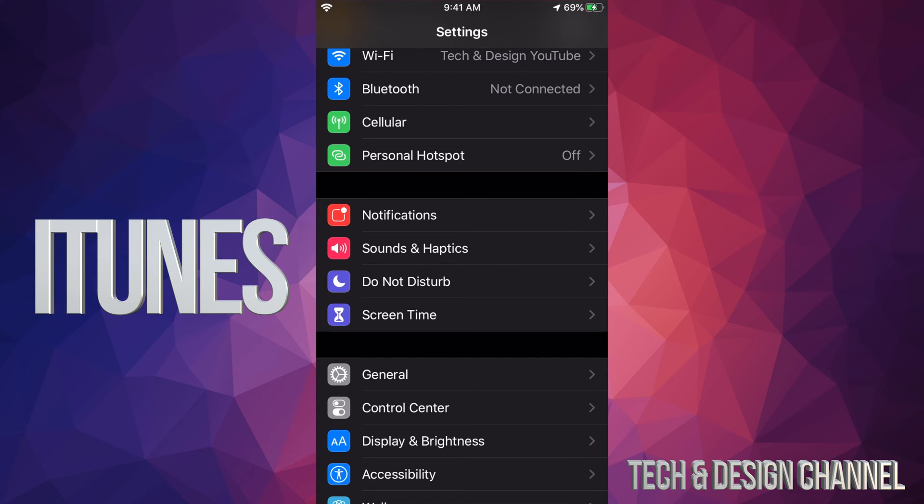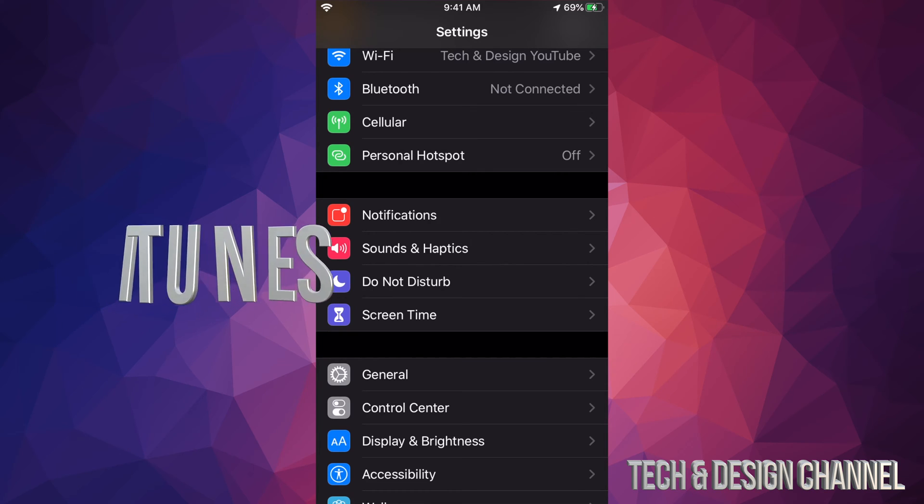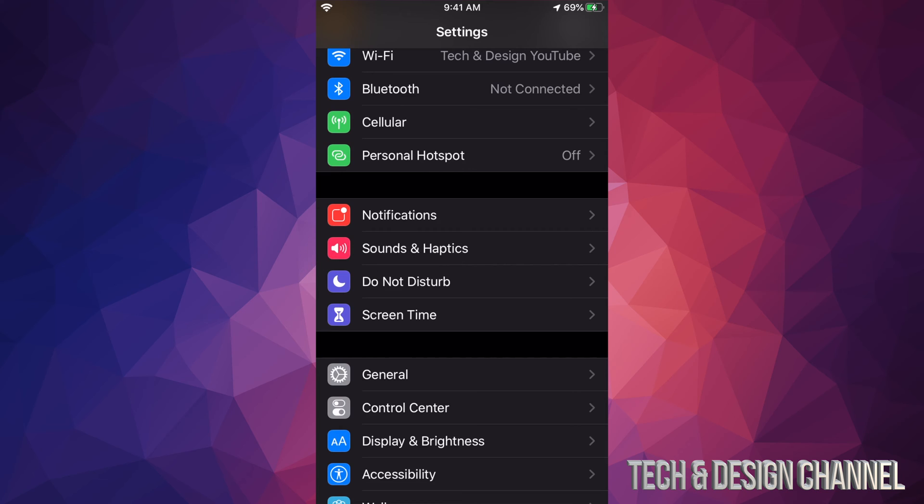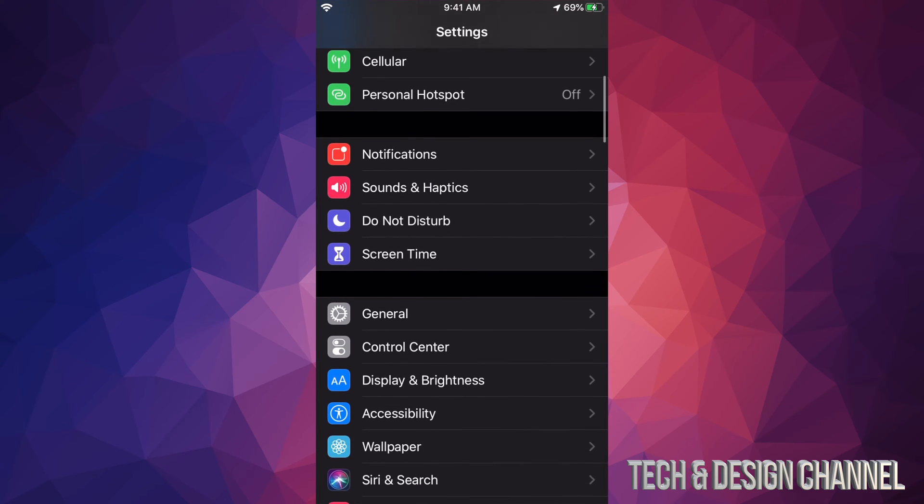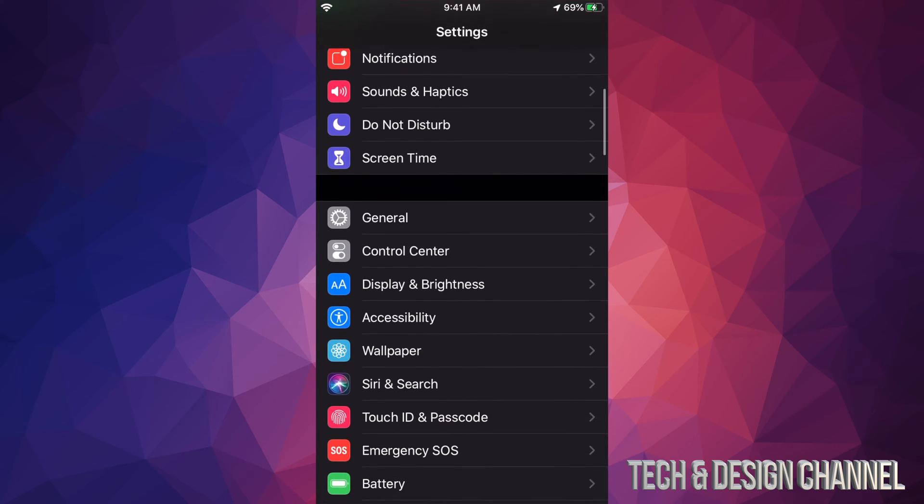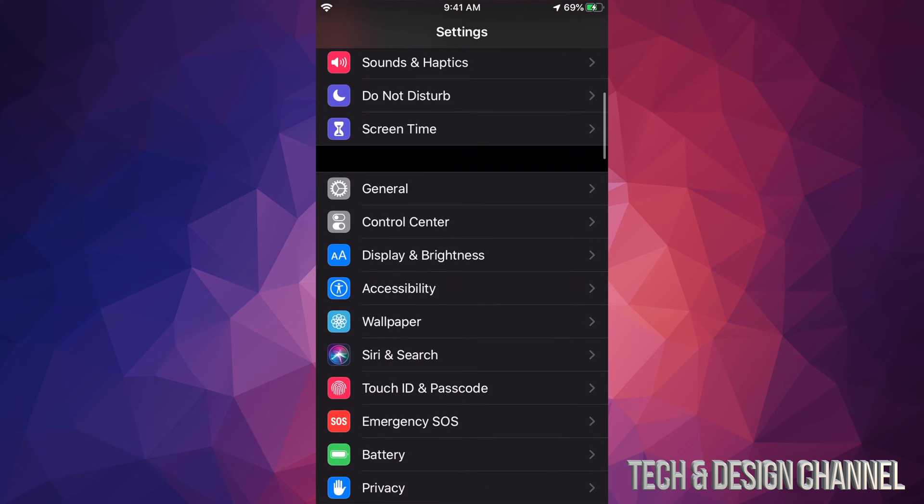However, Macs if you have them up to date right now, you just have to hook them up and use Finder in order to make that backup. Anyways, let's just go down and you'll see General.